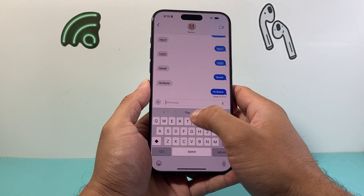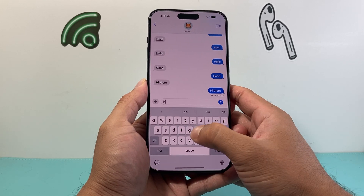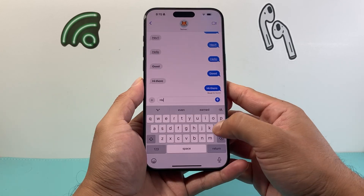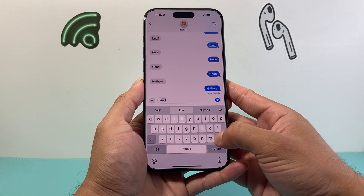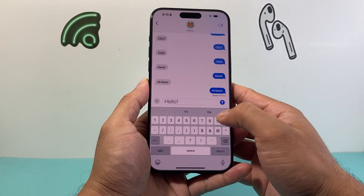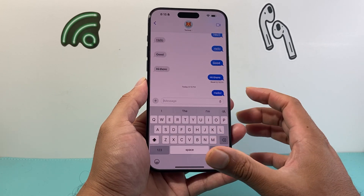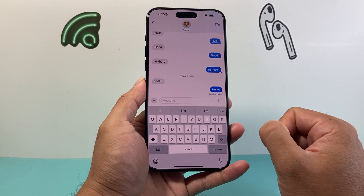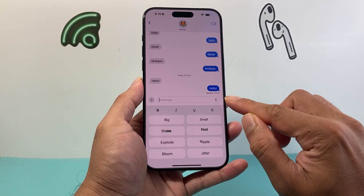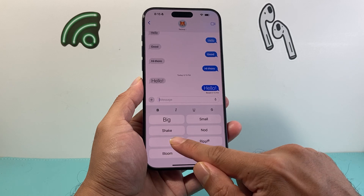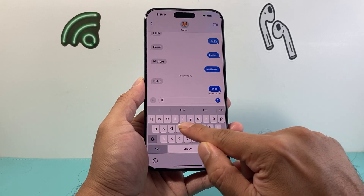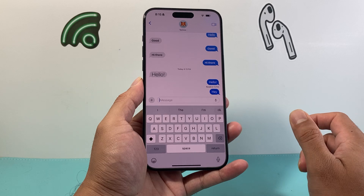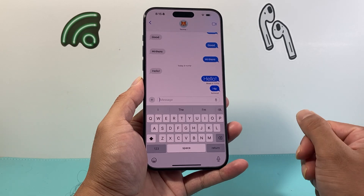Let's go ahead and show how that's done. We'll do the big effect — so we'll type 'hello' and apply the big effect, like that. As you can see, this effect will send them a big hello. You can do other effects as well — we could do 'explode,' tap on it, and it'll show you how that looks.